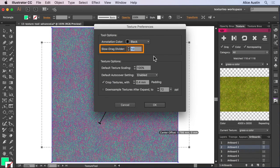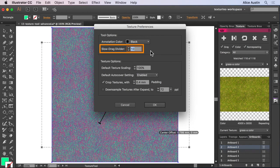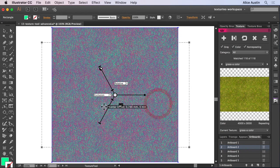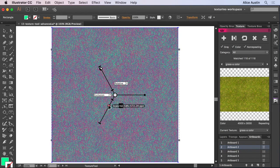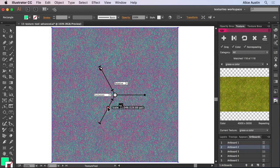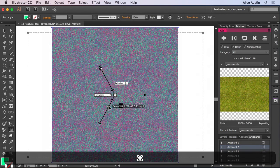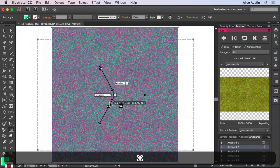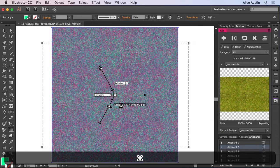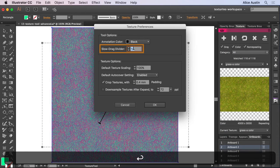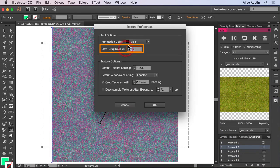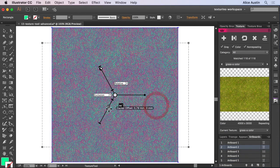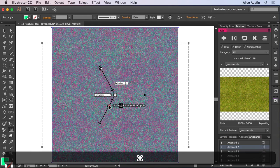Secondly, we have the slow drag divider. Slow dragging allows the use of the command key when dragging your texture annotation to slow down the motion of the cursor to achieve fine control. And if we increase that to 50, you'll see that we'll slow it down even more.